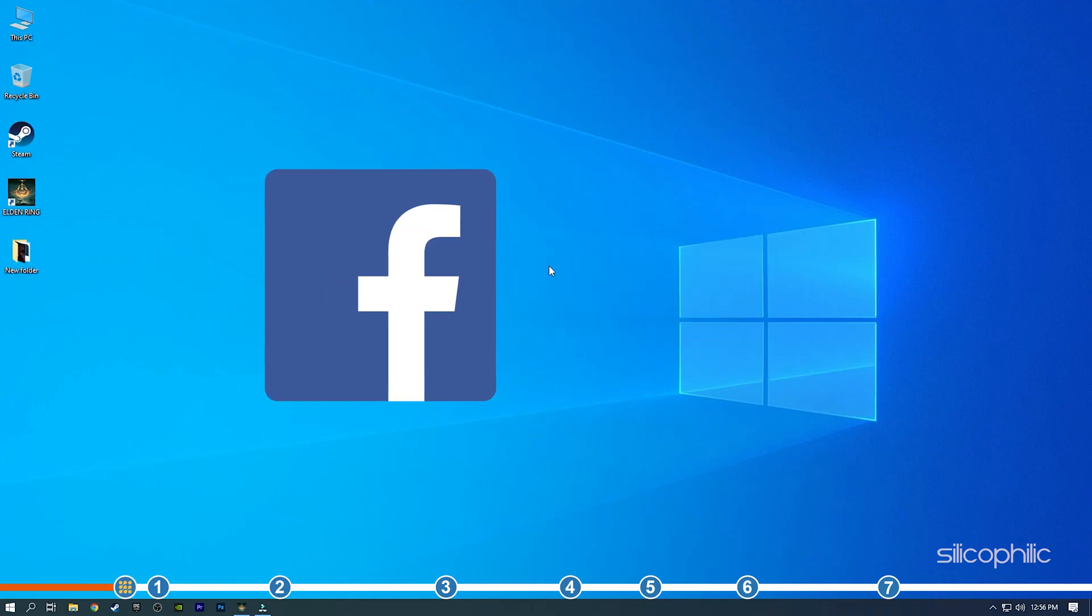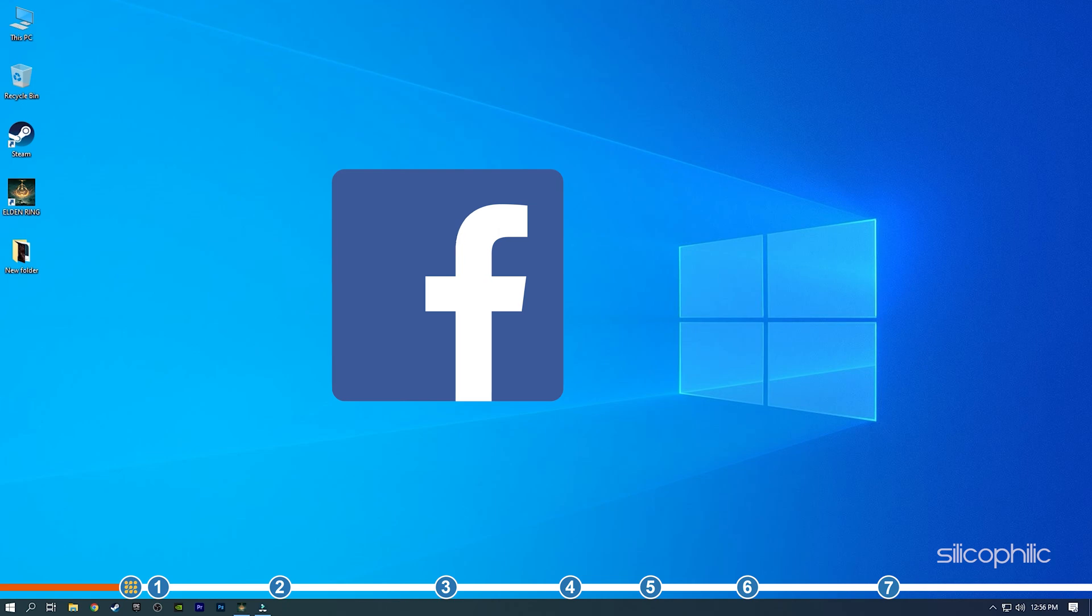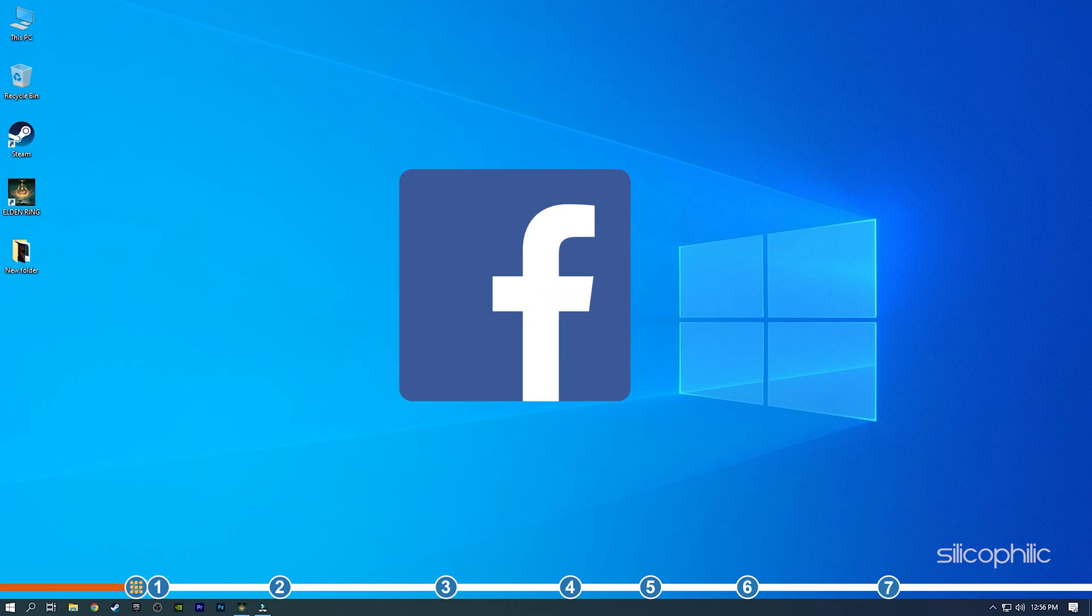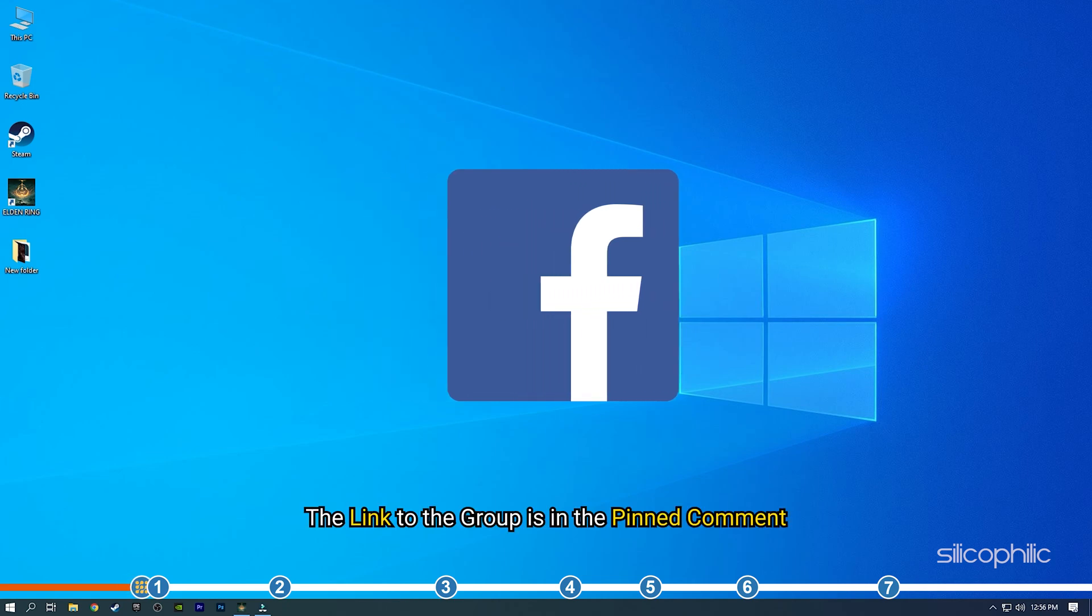We also have a Facebook group of troubleshooting experts where you can share your tech issues and get direct help. The link to the group is in the pinned comment.